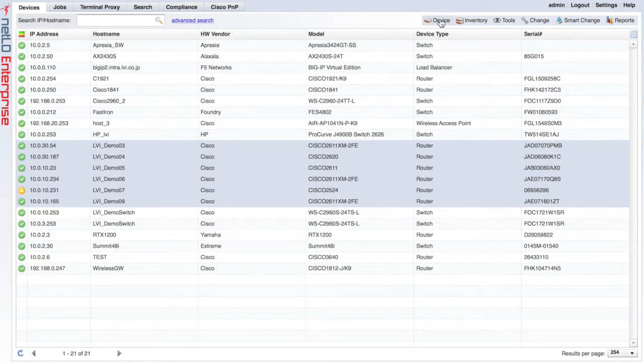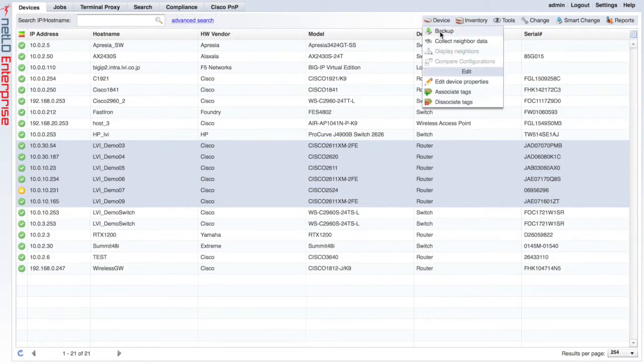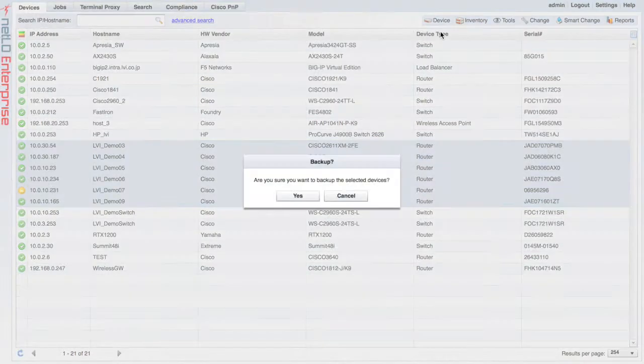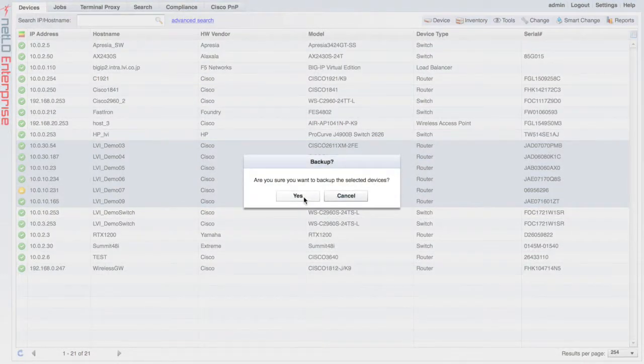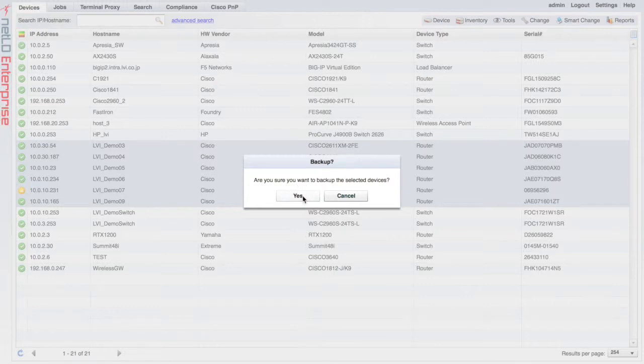Now I'm going to execute a backup of these very same devices in order to ensure that the password was changed successfully.